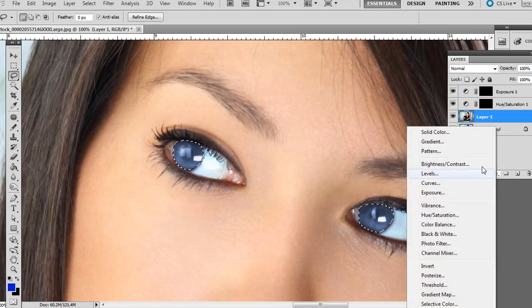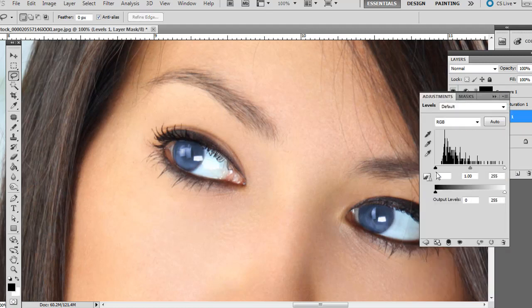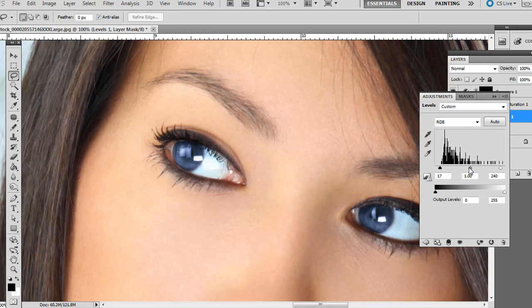Then we're going to create another adjustment layer with levels. Just bring in this darks a little bit up. Shadows and Highlights. And bring the gray and midtones over just to the right a little bit. Trying to get that right balance of the levels.